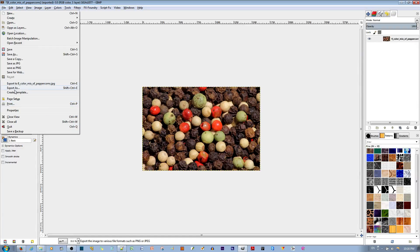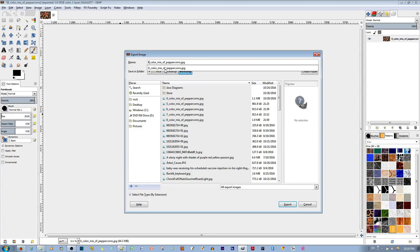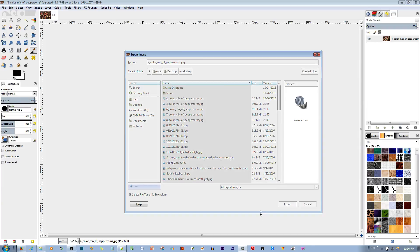If you go to Export As and you don't want to overwrite the previous picture, rename it to your desired name and export it.